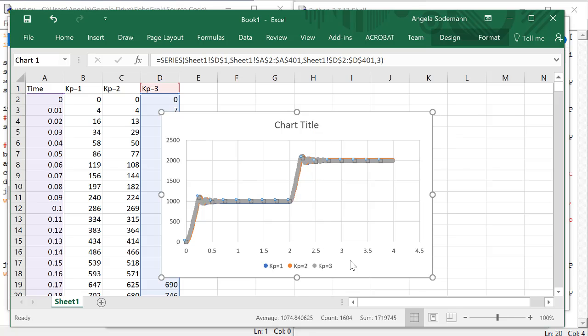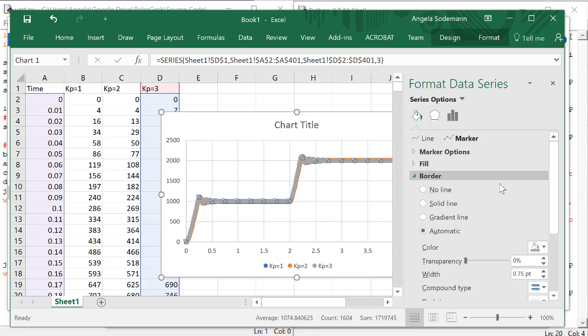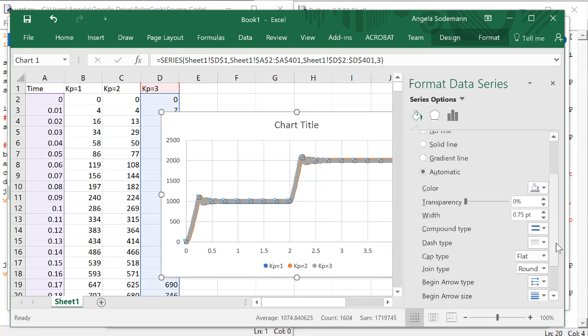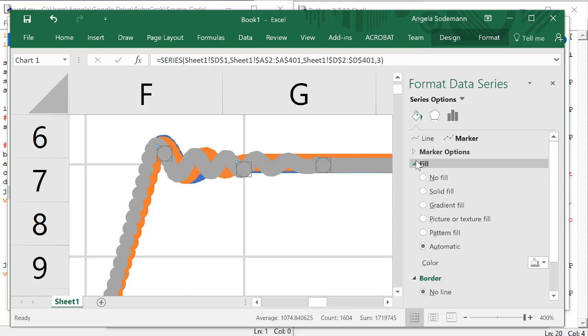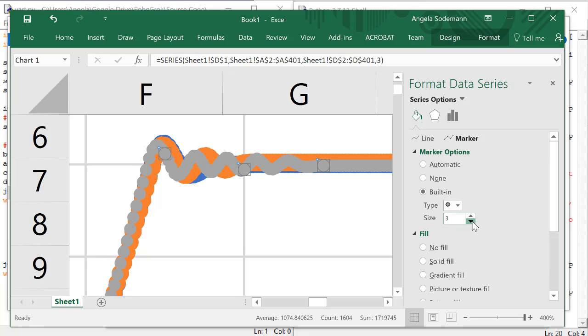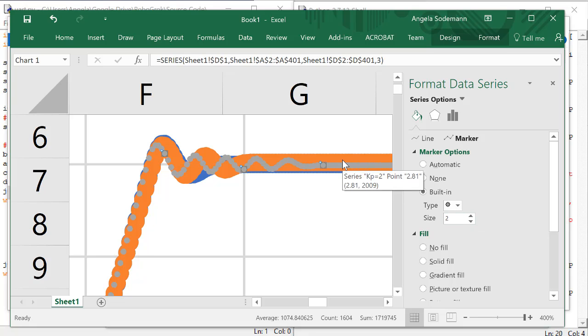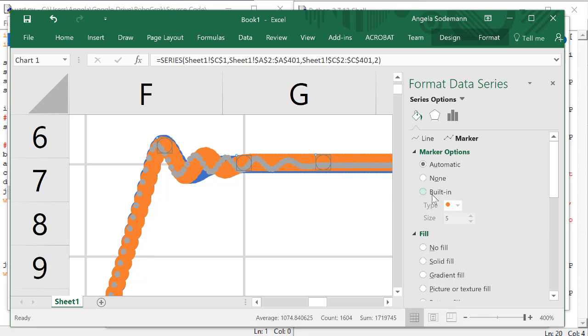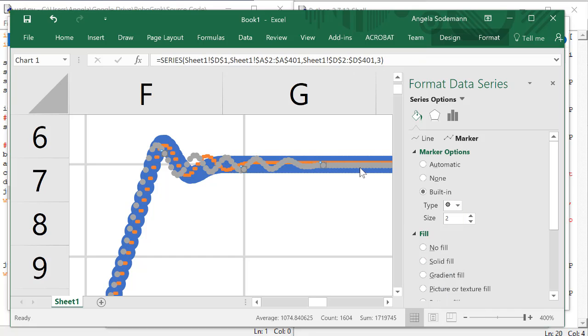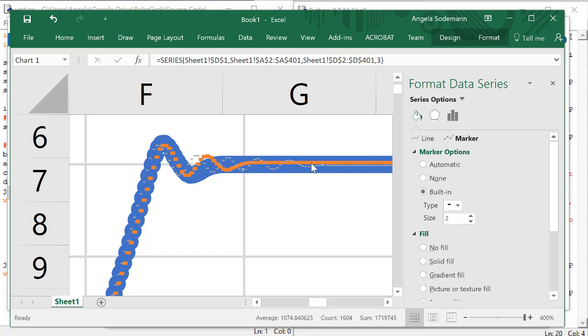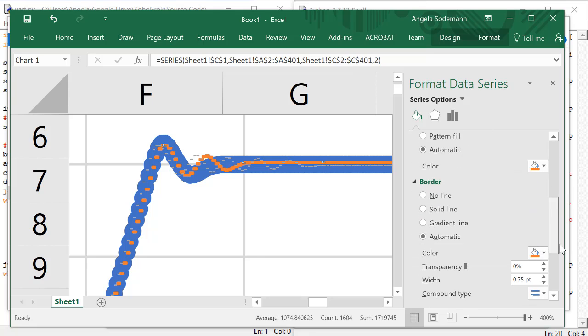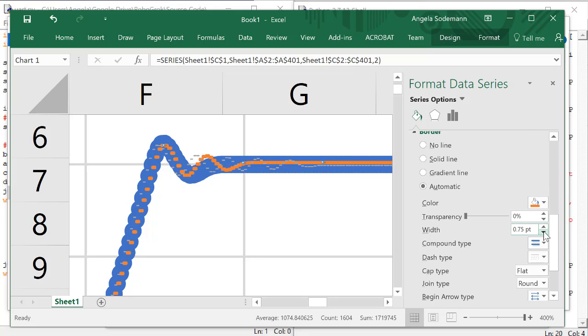Right-click on the data points, and then select Format Data Series. In these format options, there are a couple of things that are most useful to change. If you change the line width to be smaller, or even zero, that will help. And also, if you go to the marker options and reduce the size of the marker, you can also change the type of the marker to be something like a dash instead of a dot. That will help reduce the marker size so that you can see the difference in the paths for the different values of KP. Feel free to change these however you'd like.